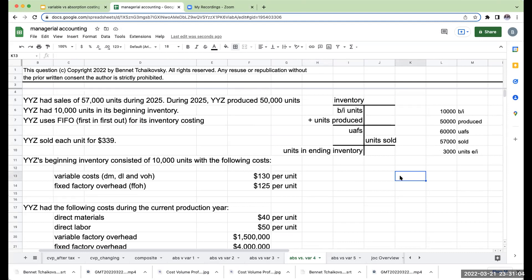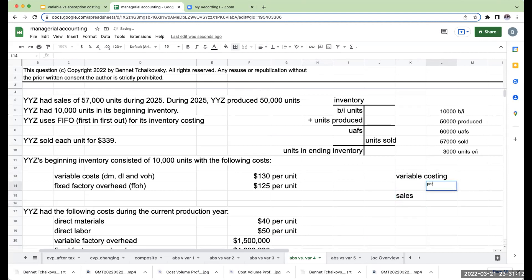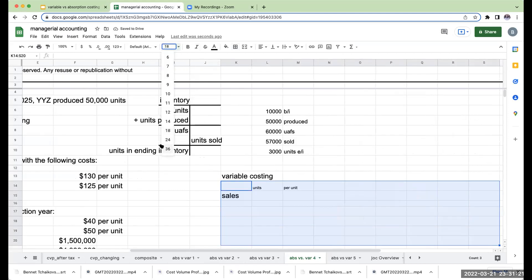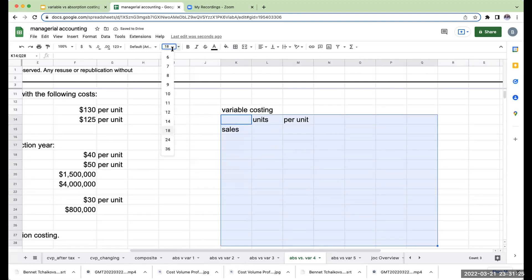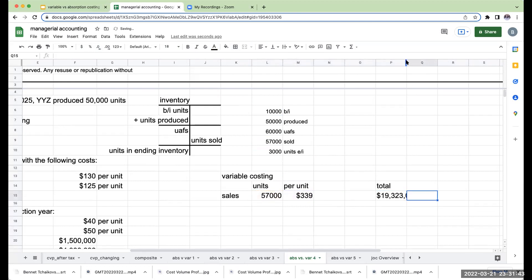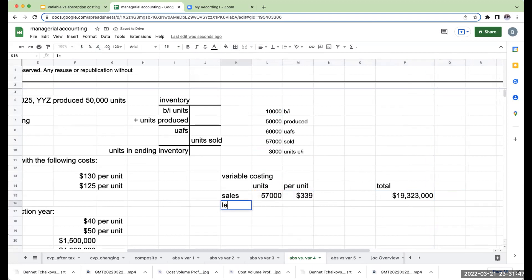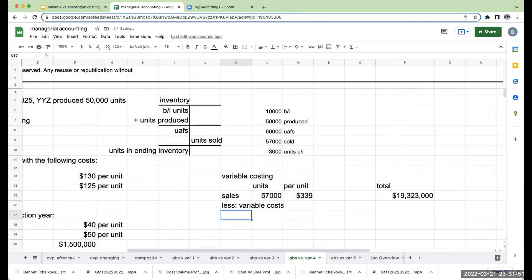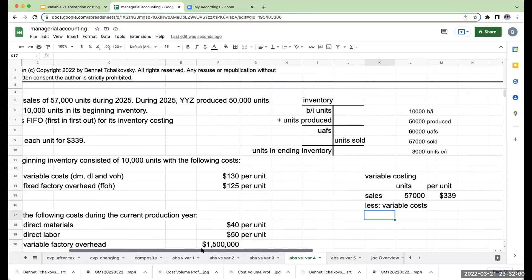Let's do variable costing first. Sales: 57,000 units at $339 per unit gives total sales of $19,323,000. For variable costs, remember we're using FIFO — first in first out means the first goods in are the first ones expensed to cost of goods sold.